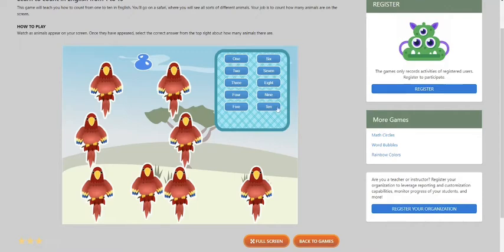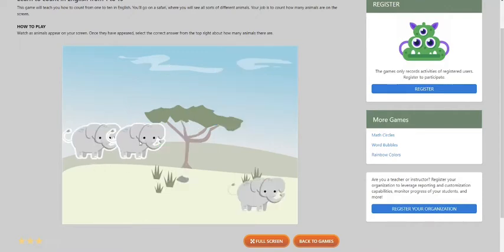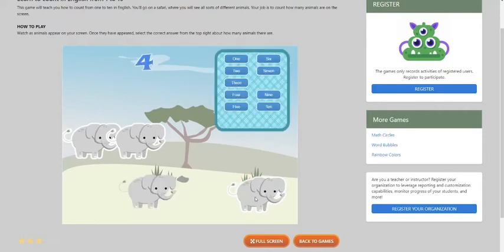You left click the number 8 in English. Next is 1, 2, 3, 4 elephants, so you left click the number 4.